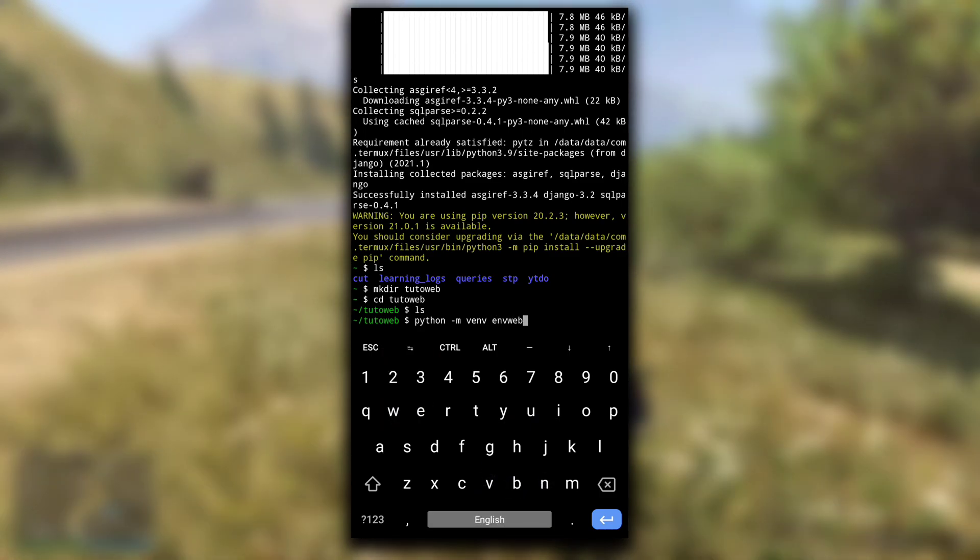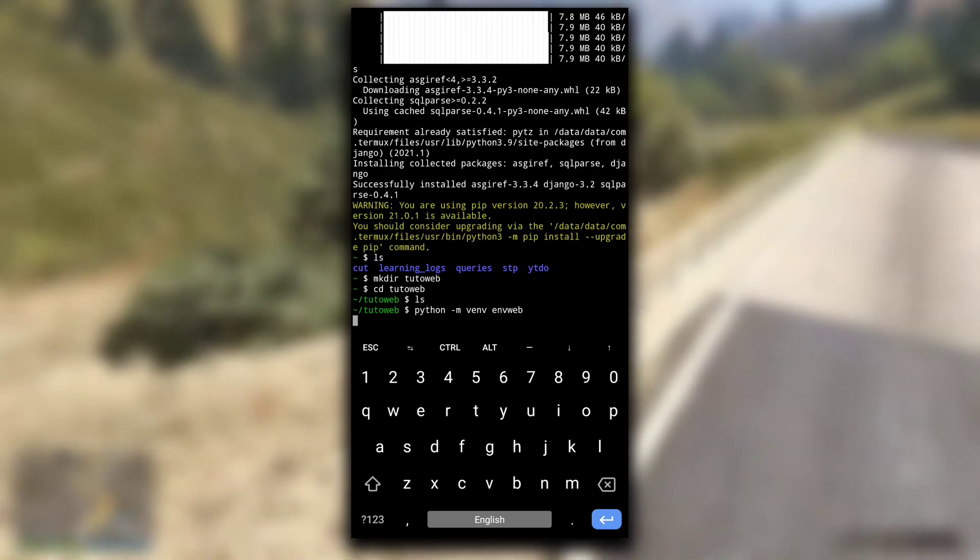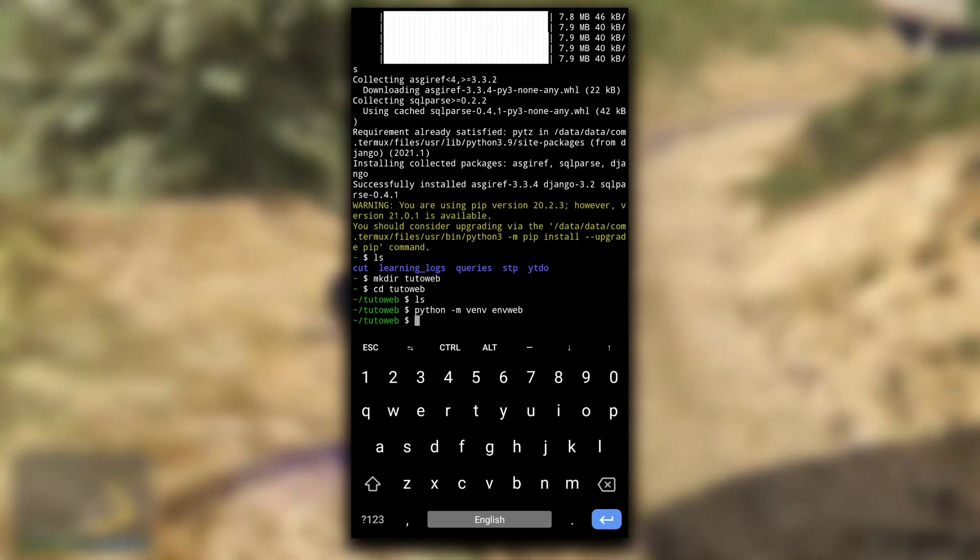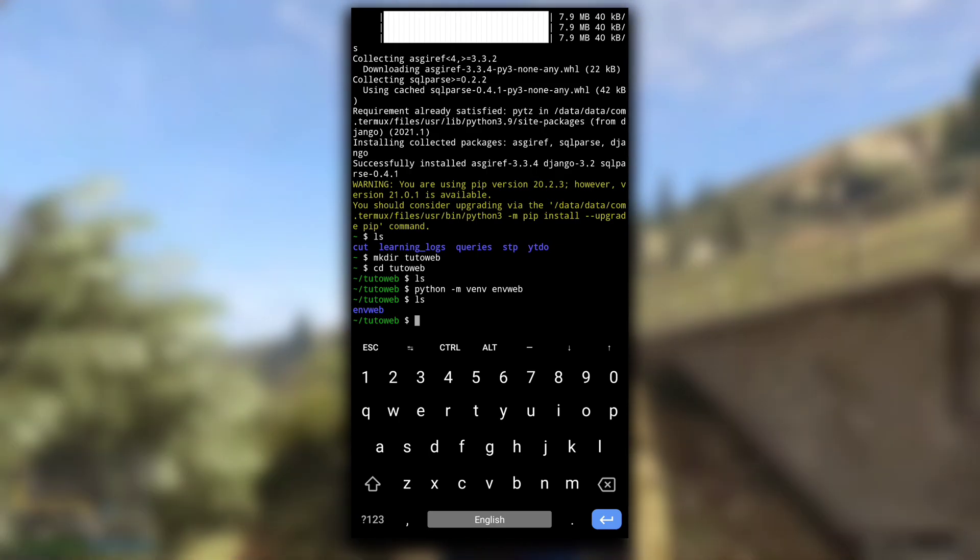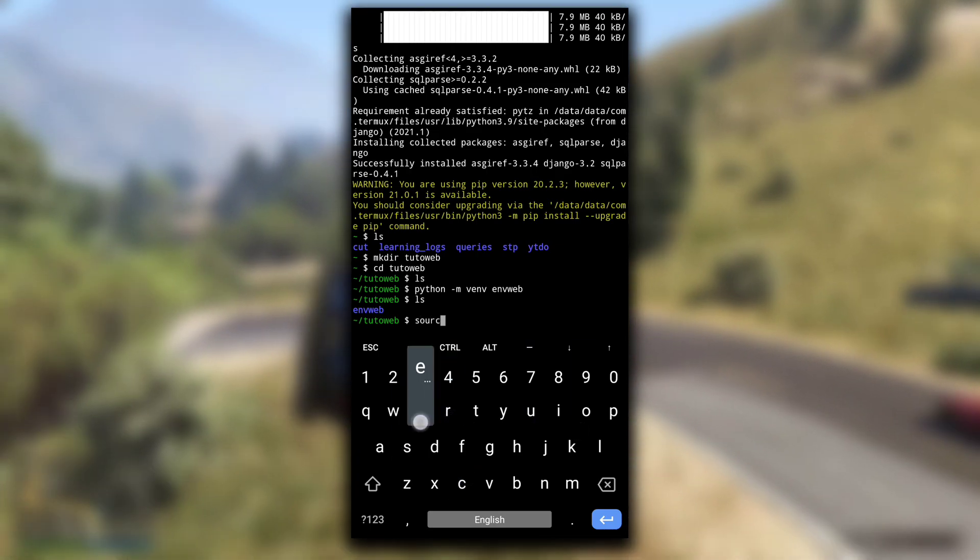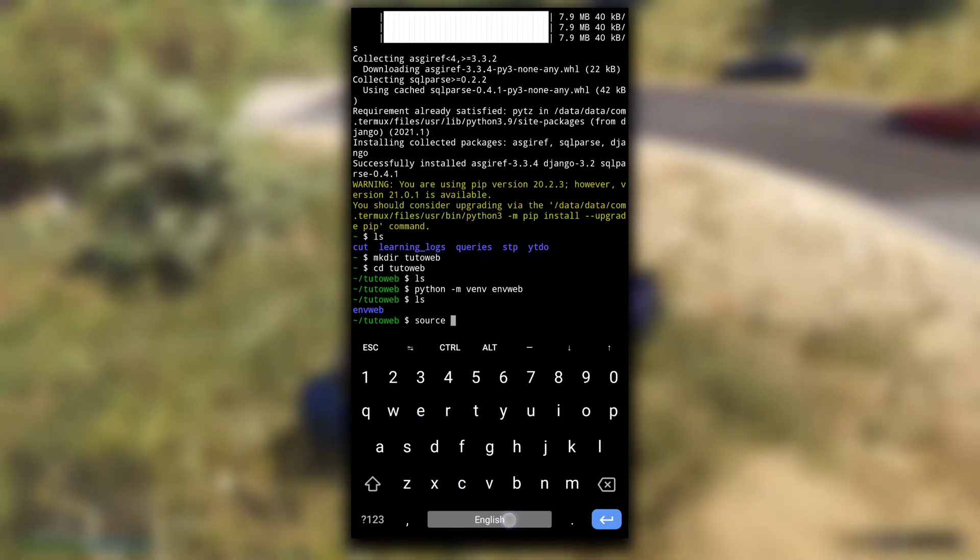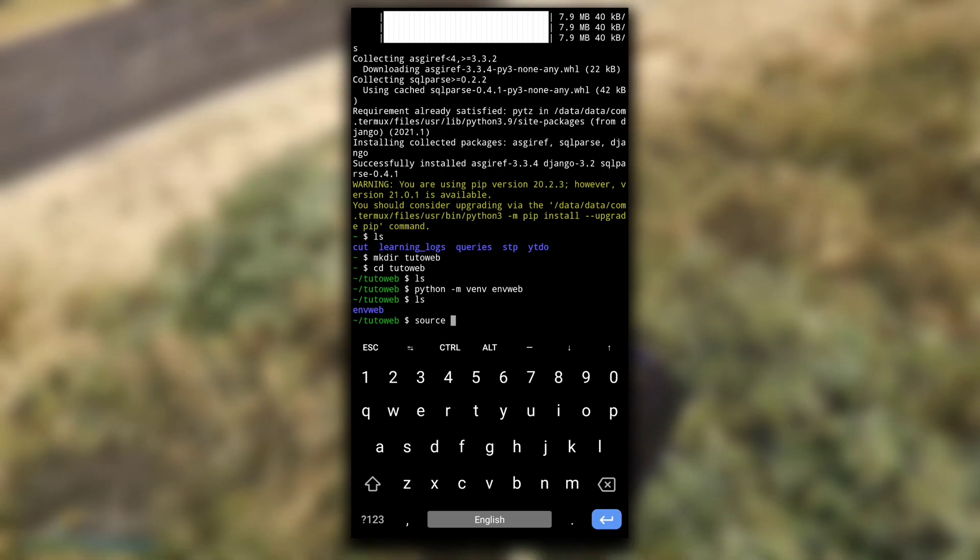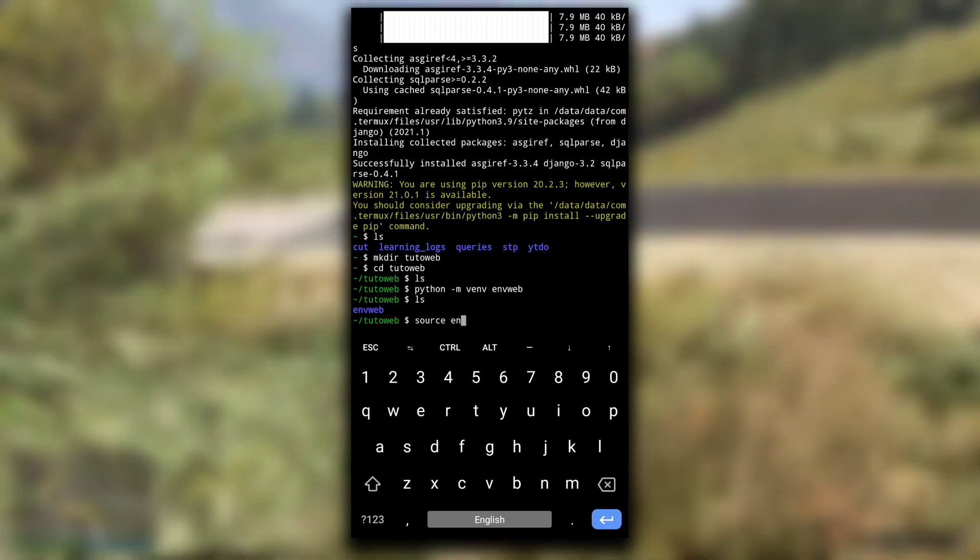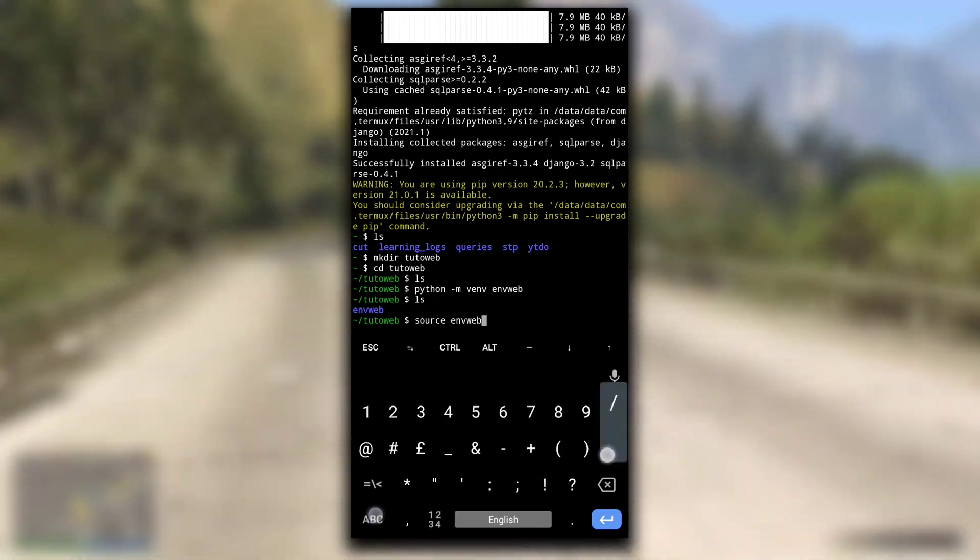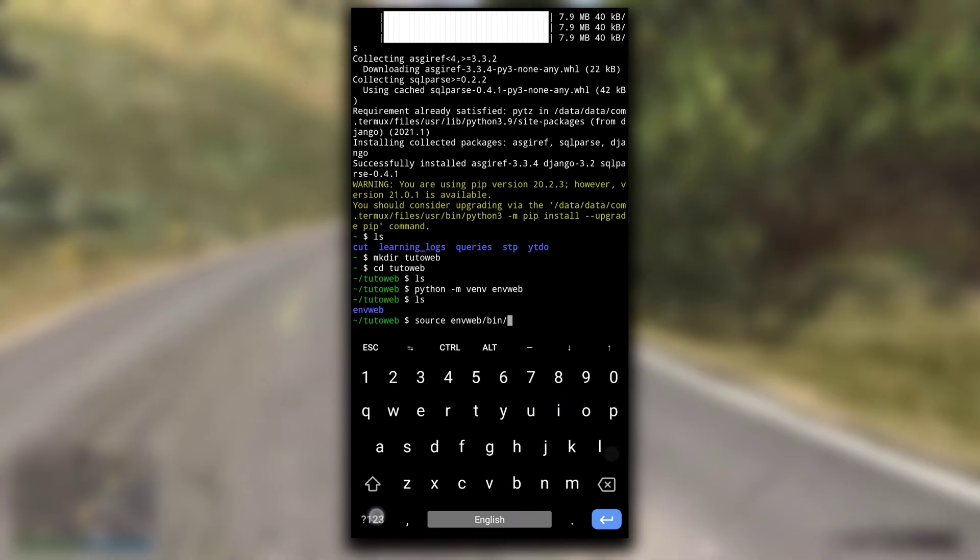Hit enter. This will take some time and you have successfully created a virtual environment. By doing ls you will see a new directory with the same name you typed for your virtual environment. In my case it is envweb.